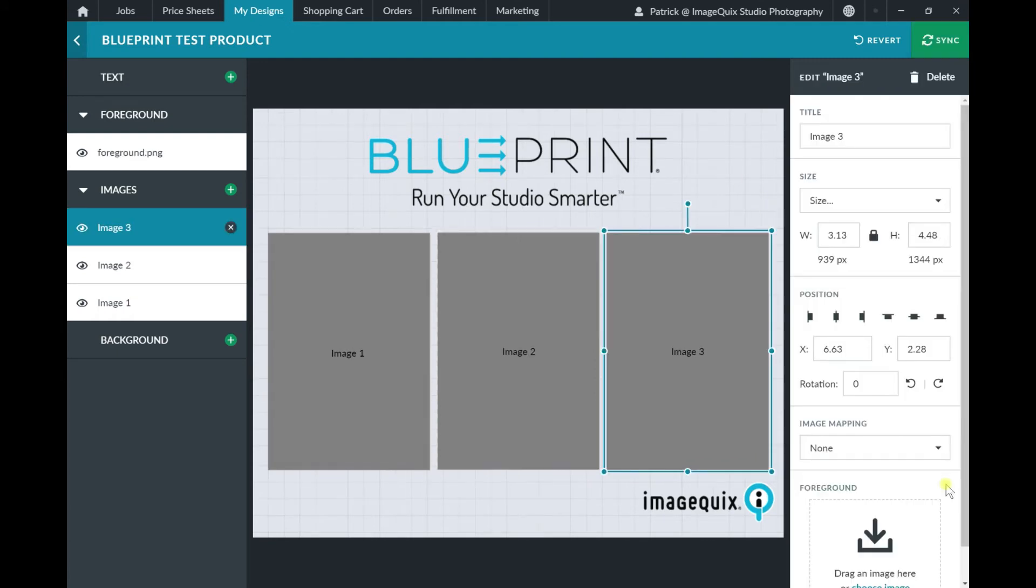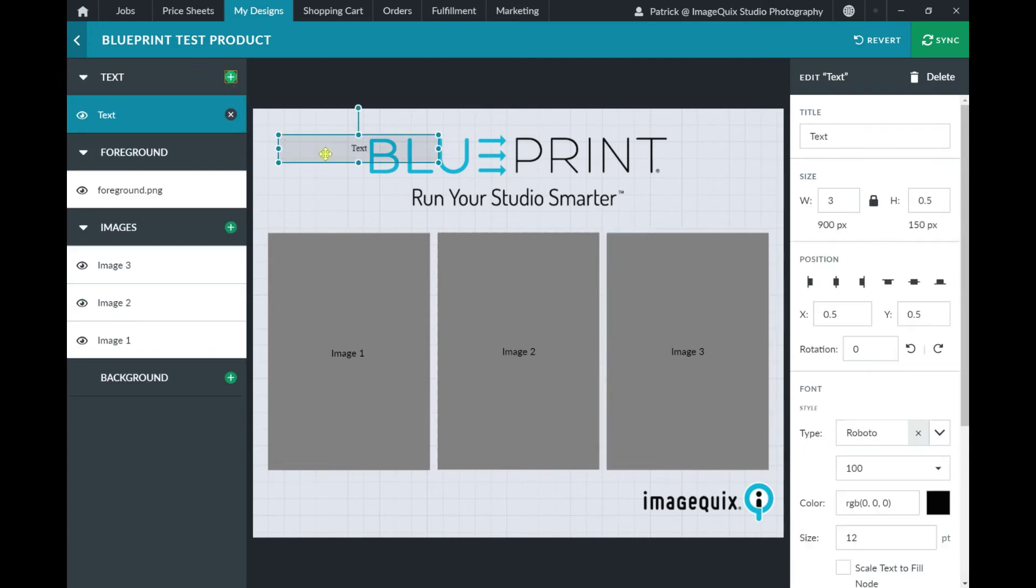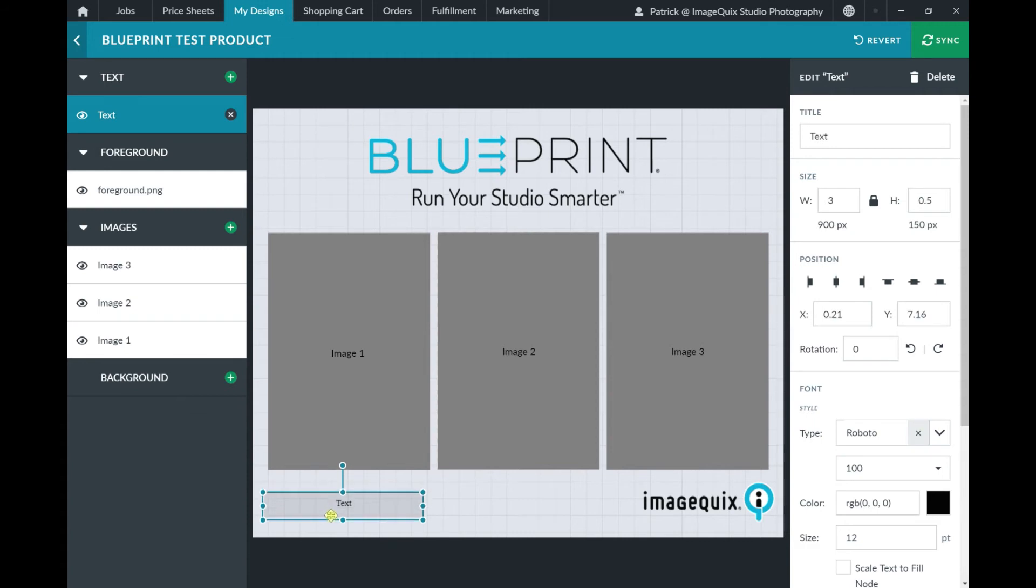Now that I have my three image nodes on my design, I'm going to add in a text layer as well. So I'm going to click on that green plus button to drop in a text node and position it onto the design where I want it to appear. And I'm going to give this a meaningful name so that at a glance I can see what this text node is doing inside of the design.